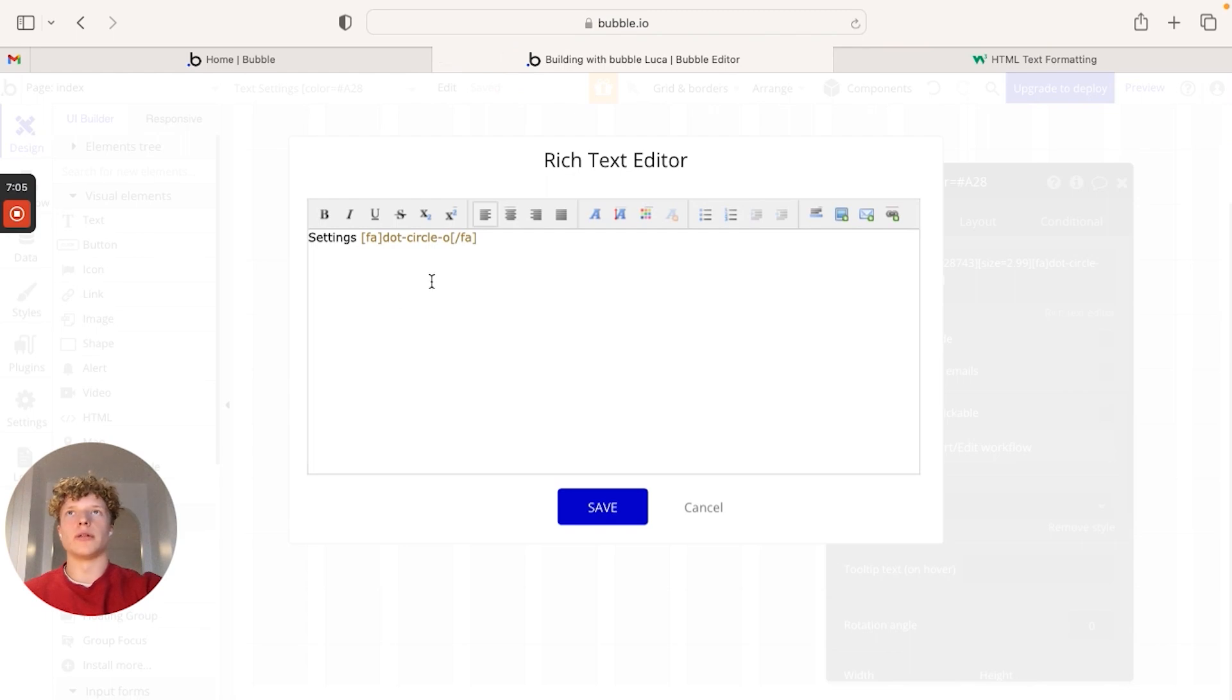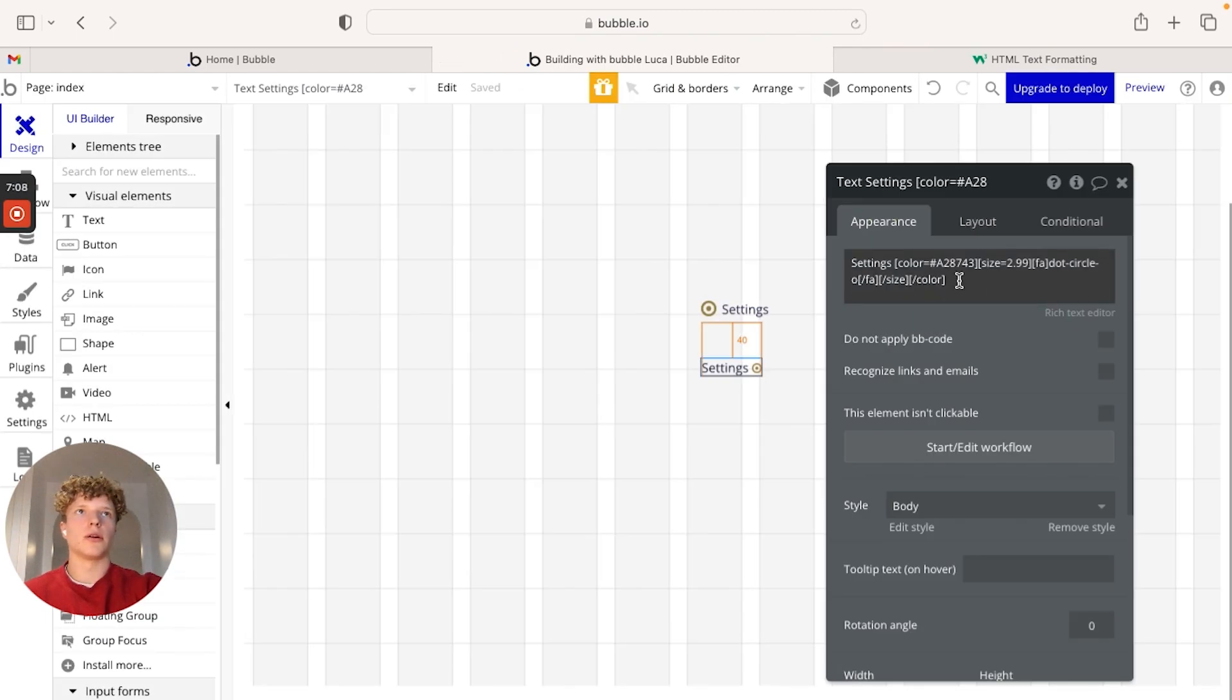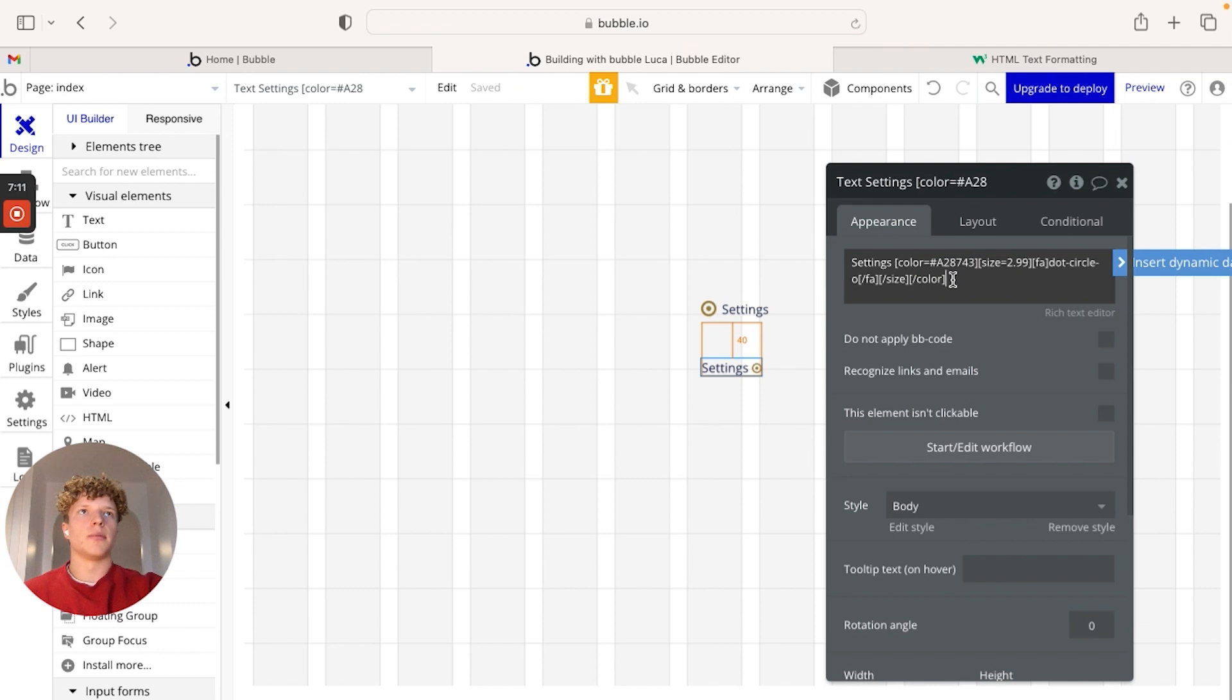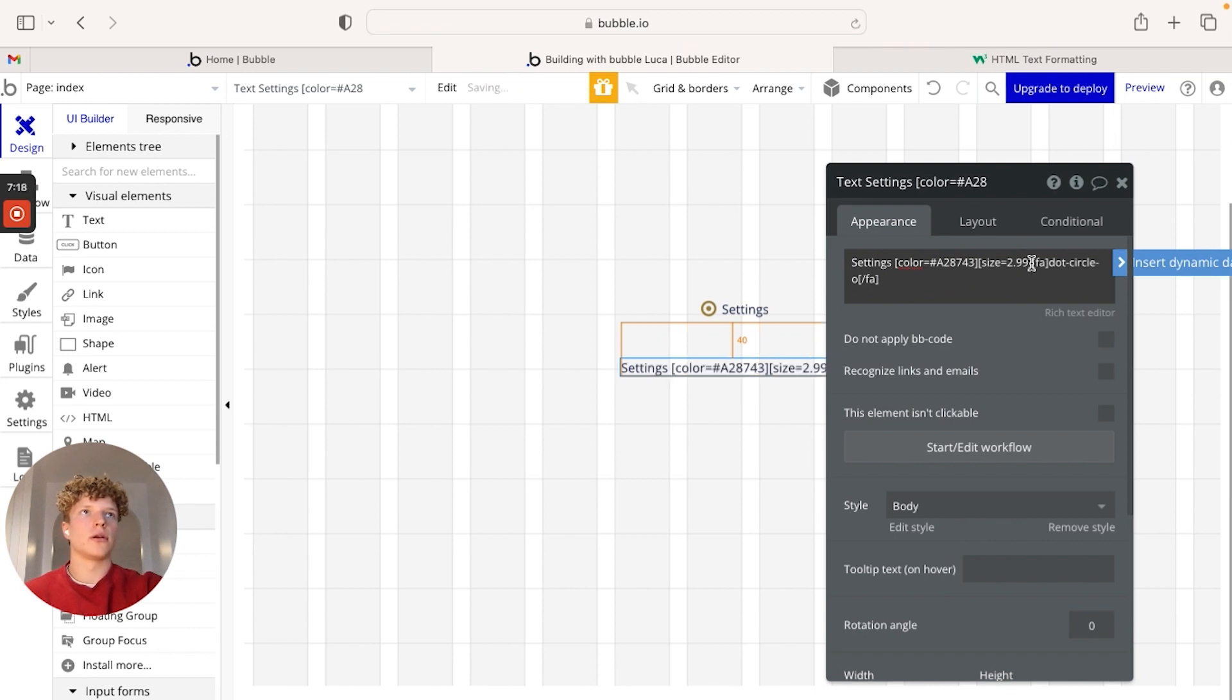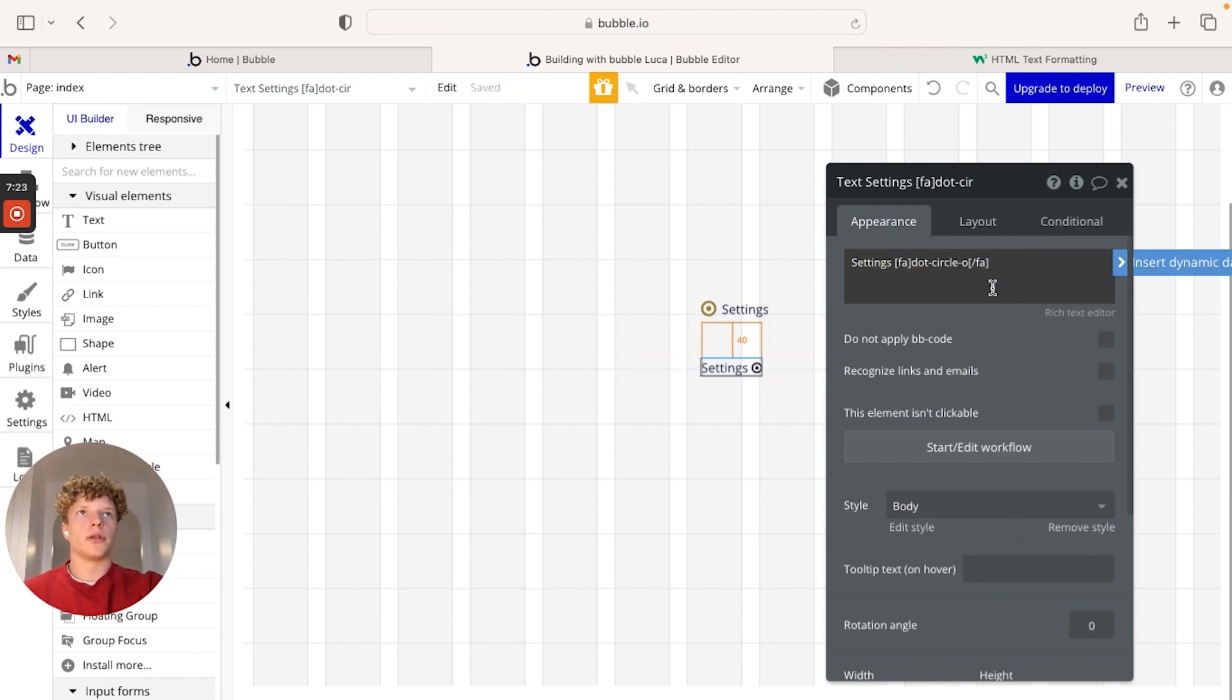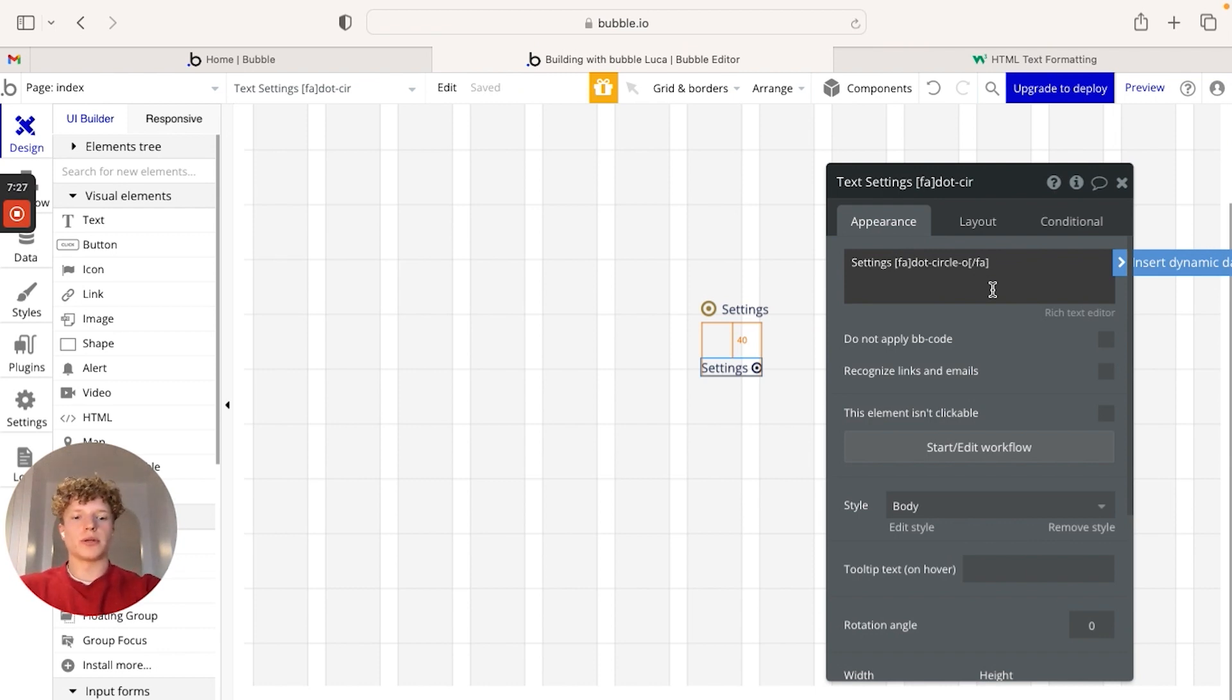We're going to go back over into Bubble. We're going to go into our editor here. I'm just going to remove our styling previously to make it a little bit easier to follow. And what we're going to do is we're going to type in our command that we've just gotten from the website.